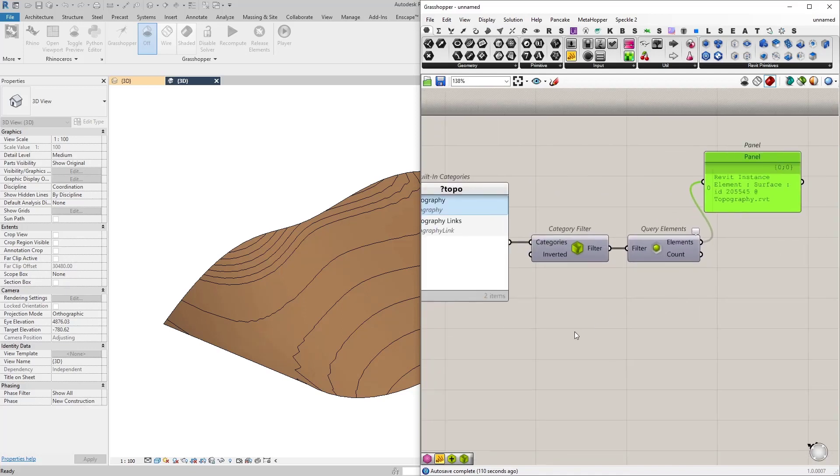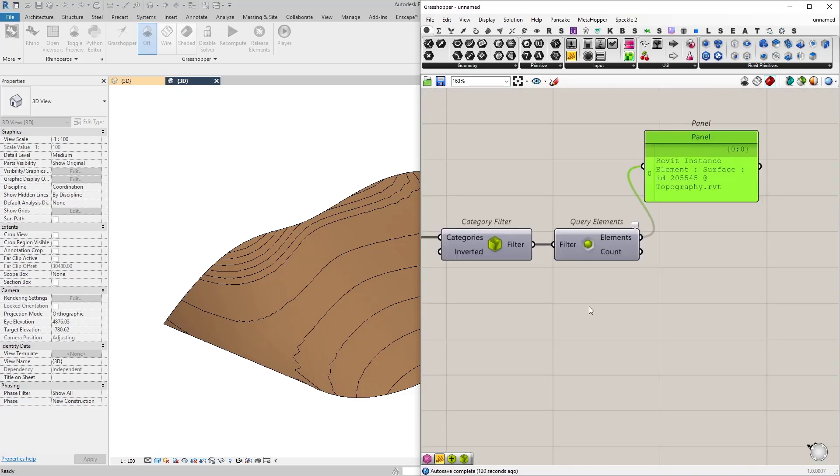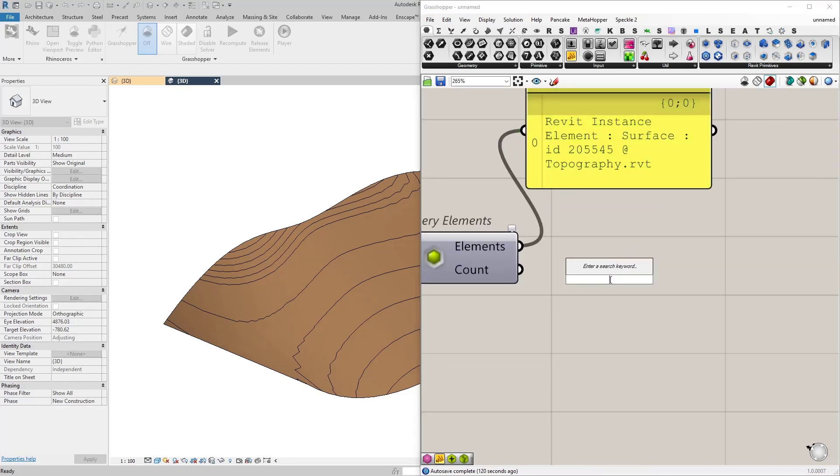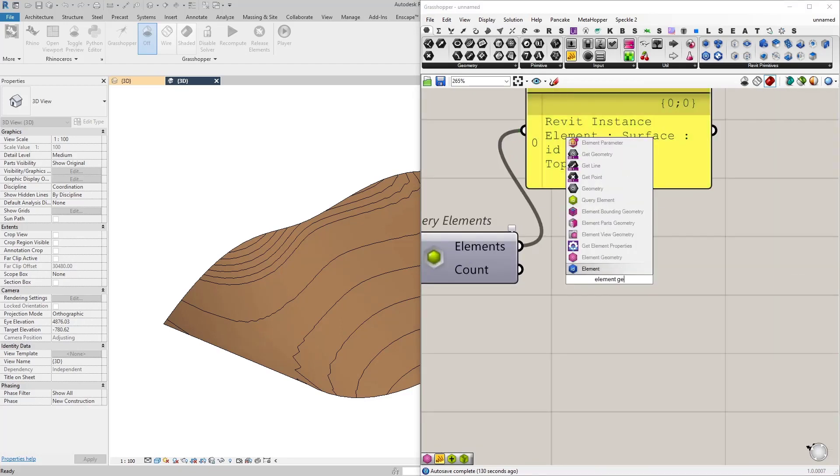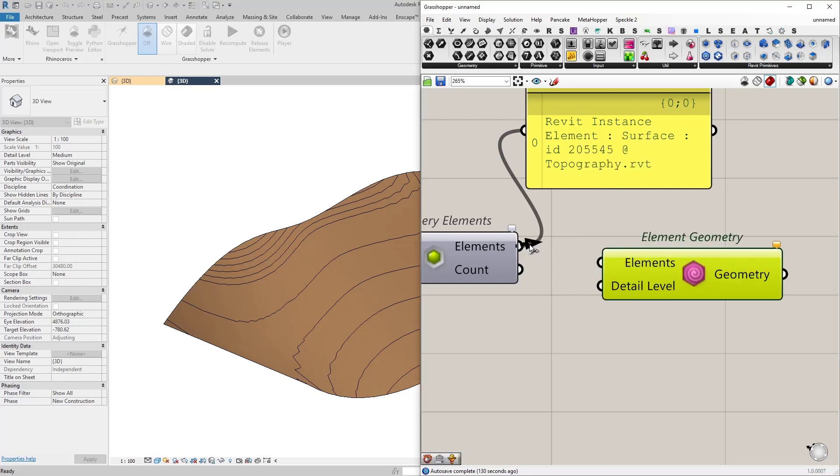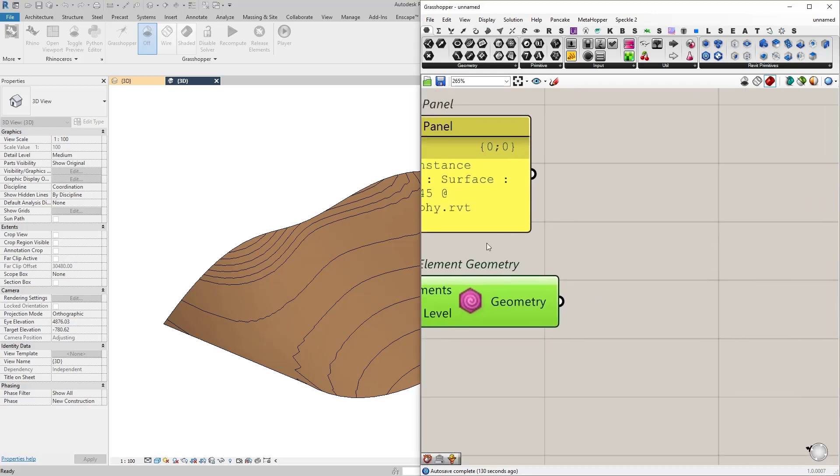So since we have defined a rule even if I add any more topographies they all will be referenced in Grasshopper. So now this is actually a Revit element let's convert it into a Rhino geometry. To do that I'm going to use element geometry node.